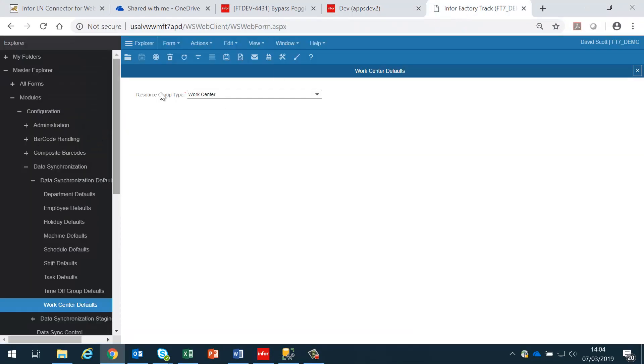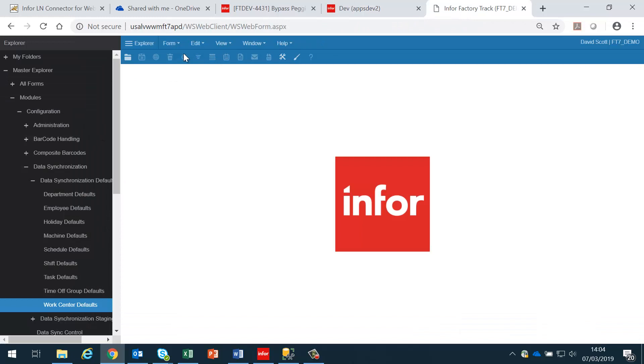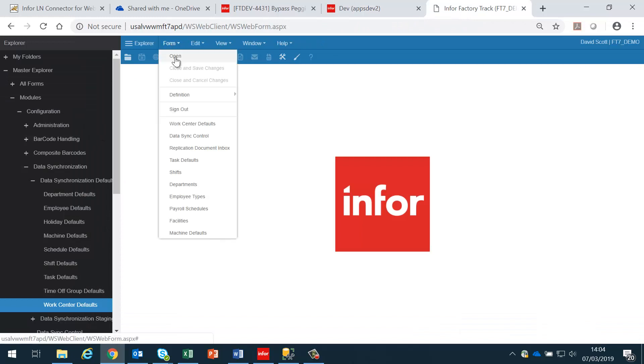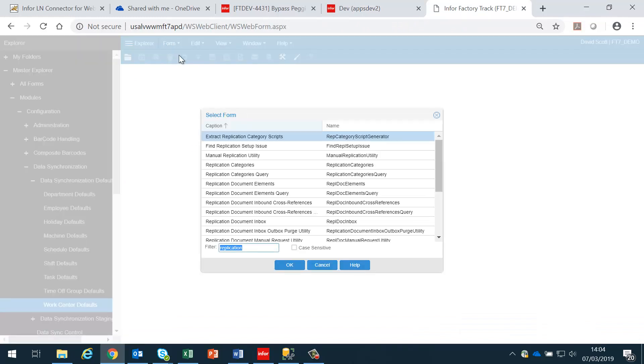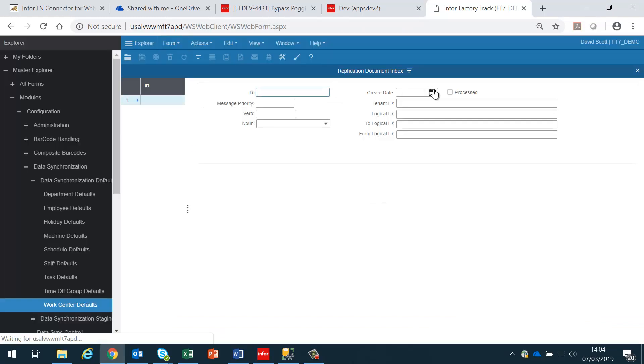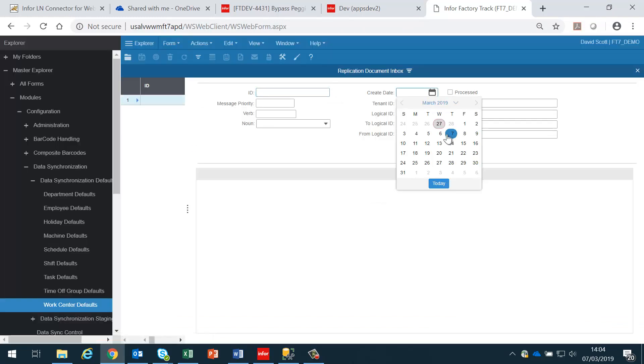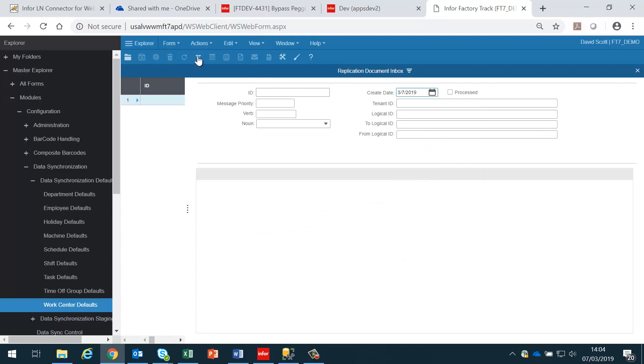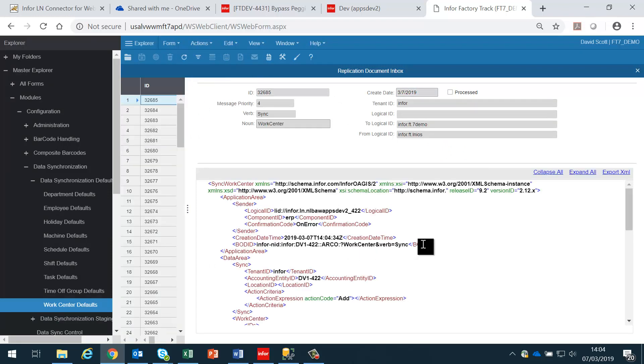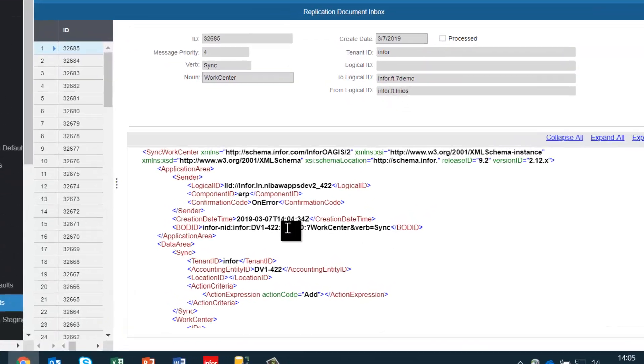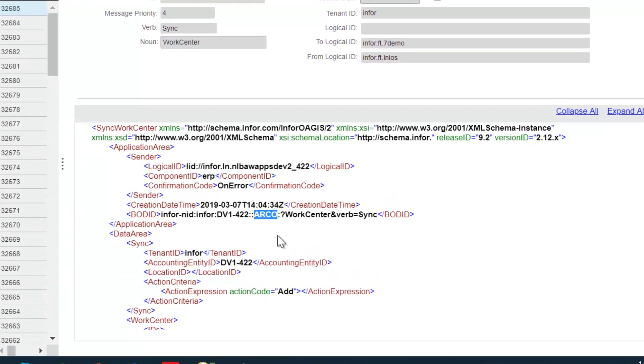If I go back into Factory Track and look at the replication inbox and search for today, I should see a number of bots that have been published, and these are all the work center bots. In this case, it's work center ARCO.